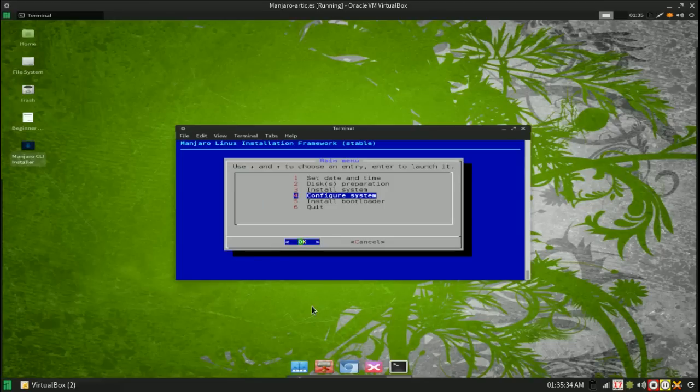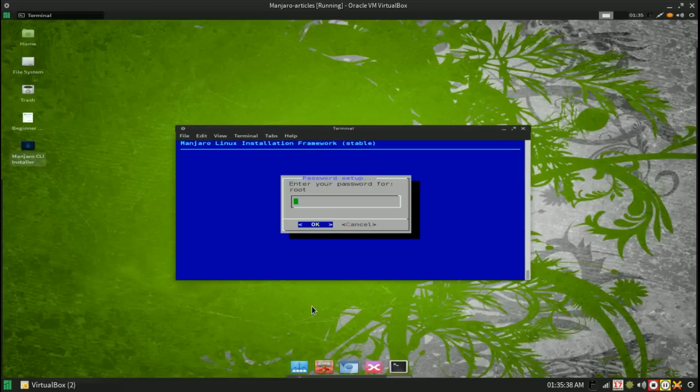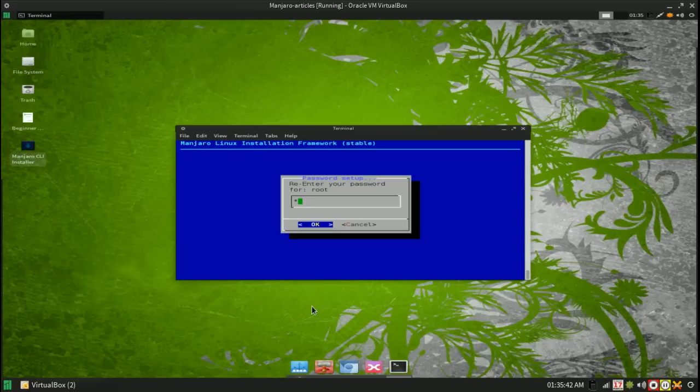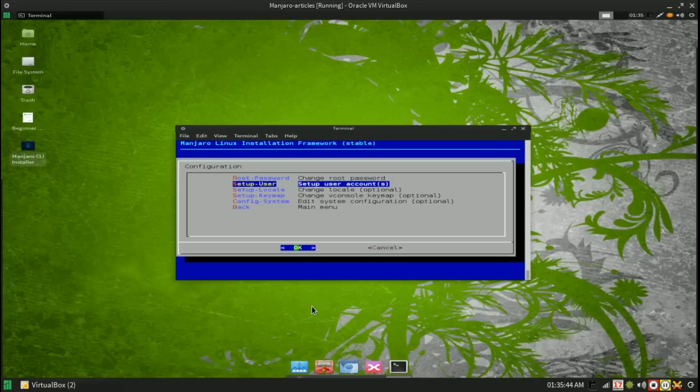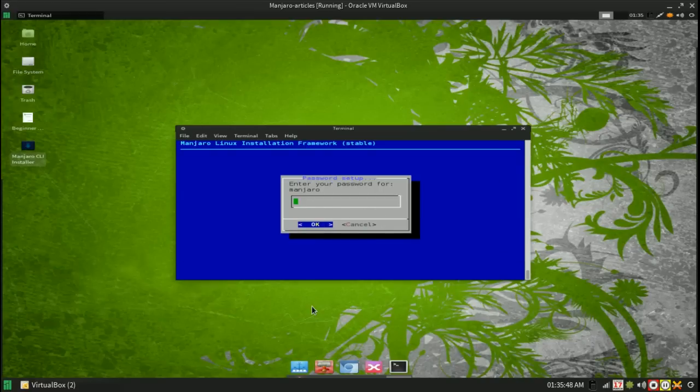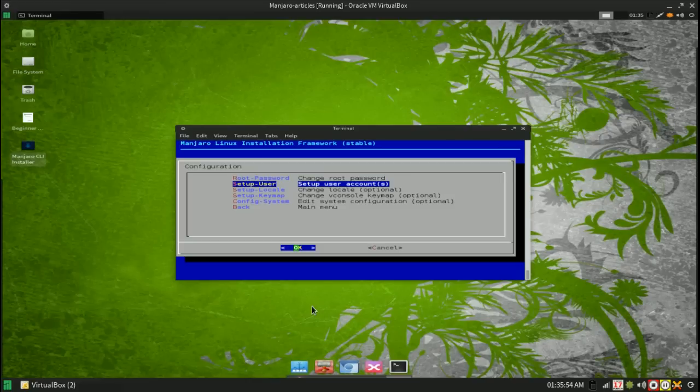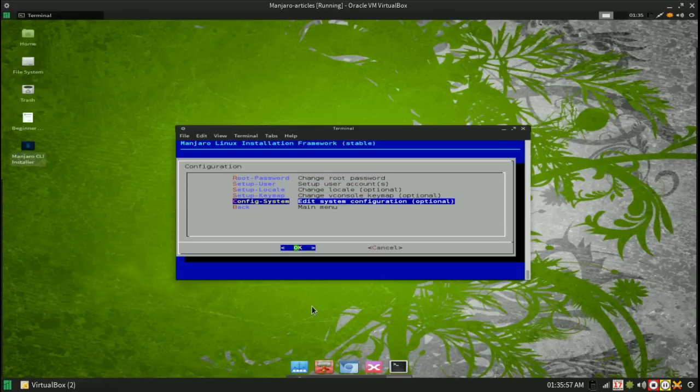And now we can go through and configure. There's not a lot to configure. Set the root password, set up a user. I'm just going to stick with the basics.